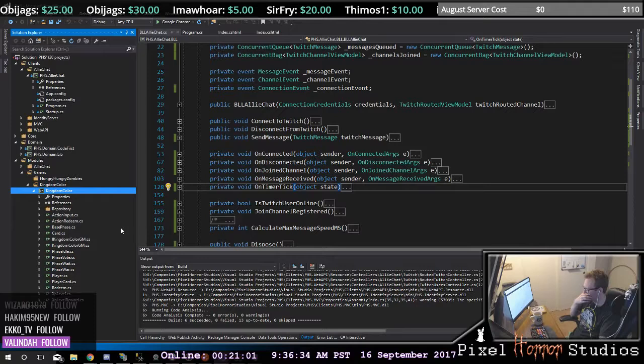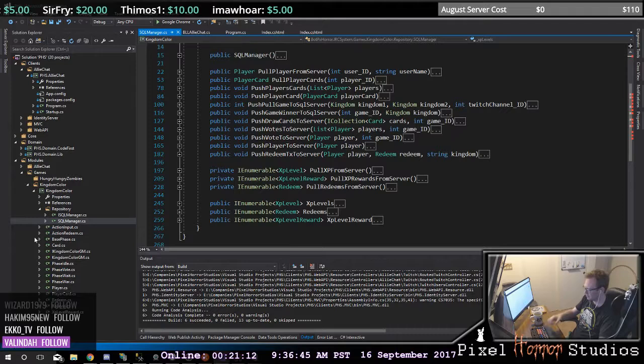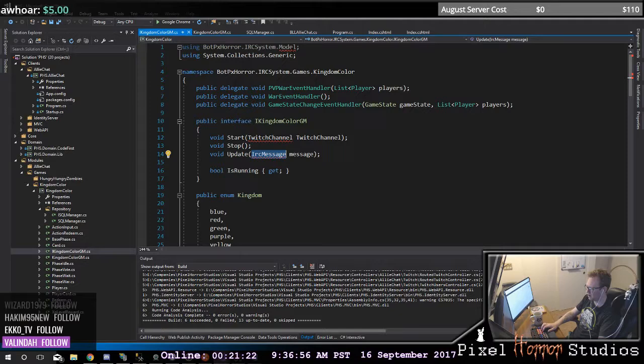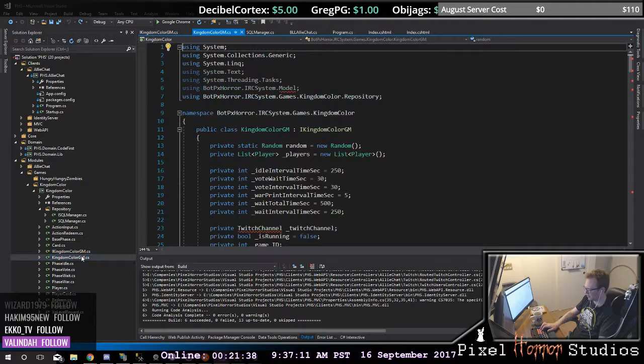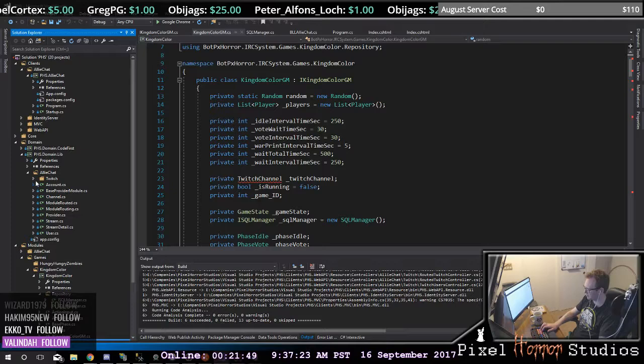That's under my Visual Studio projects — Kingdom Color, Kingdom Color. I have not seen this in some time. I think I have something in here called a GeneralManager and a start/stop and an update, which is passing in this IRC message which comes from my own system. That's probably gone because I don't think I have that library anymore. Let's take a quick peek at what we can do.